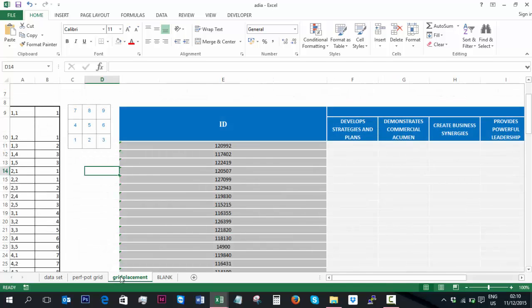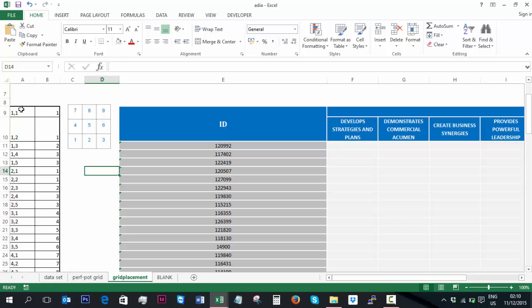So we go back to the grid placement. What I have is an individual score for each performance and potential measure for each candidate. However, I need to use these two in conjunction to determine which quadrant they need to be placed. To do this, I've created the following table.